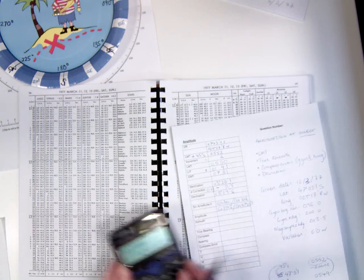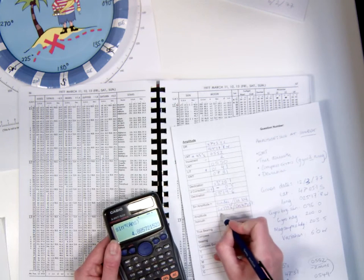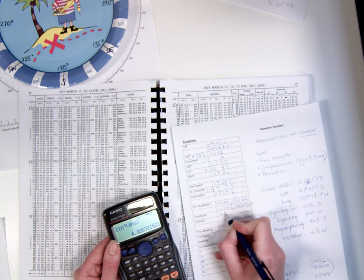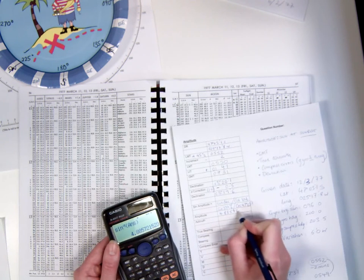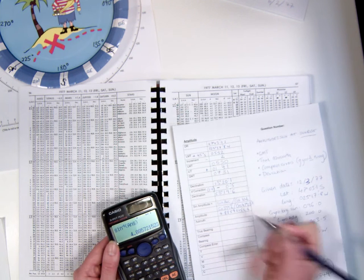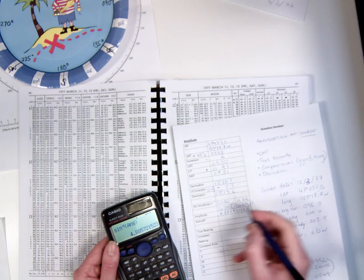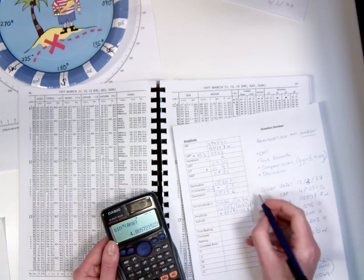My amplitude is 4.885721523. I'm just going to round that to 4.9.